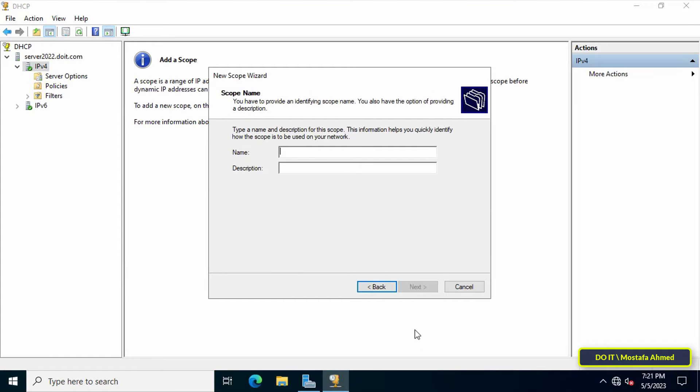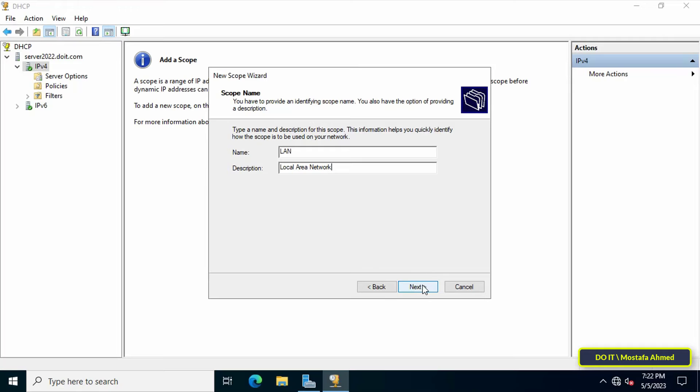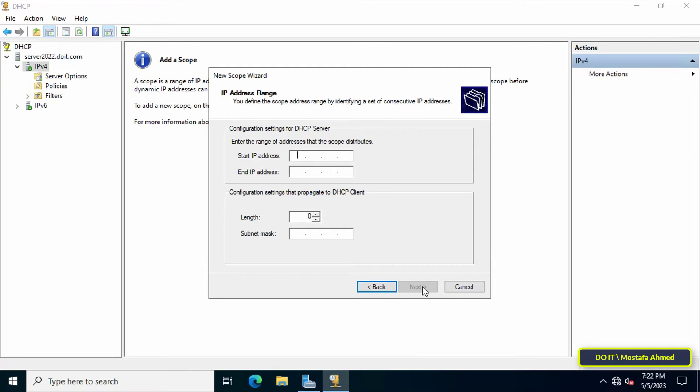Click Next to start the New Scope Wizard. In this step, enter the name and description for this scope. You can type the name and description that you want, then click Next to continue.